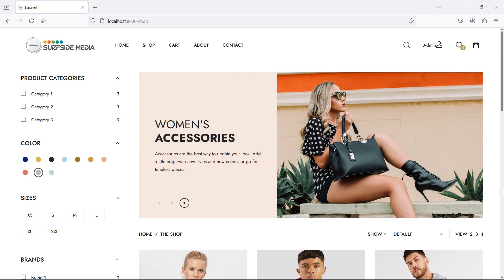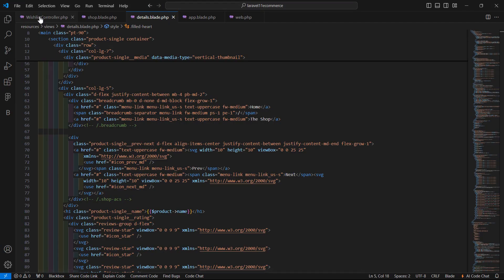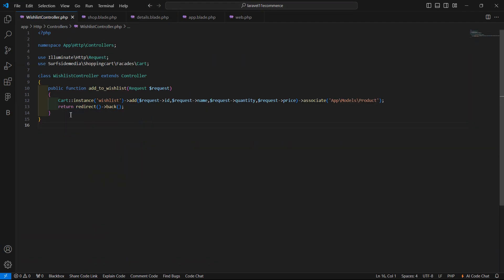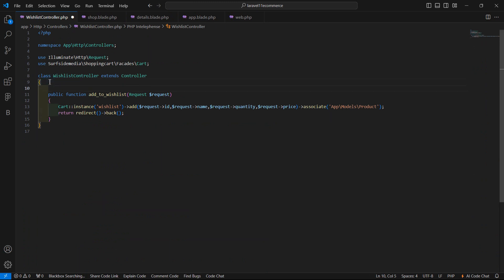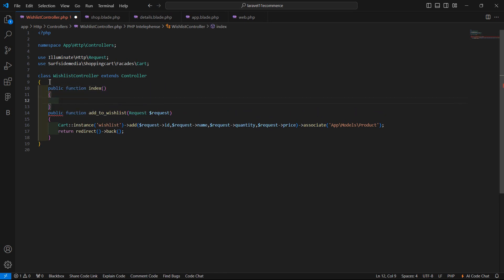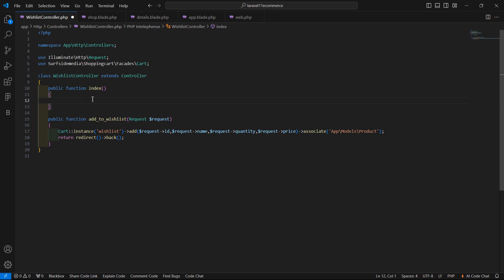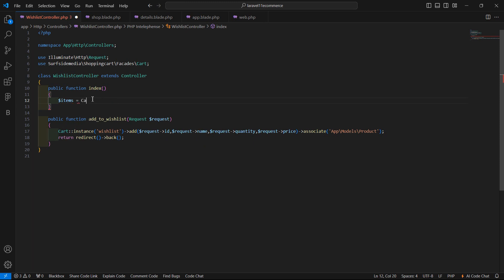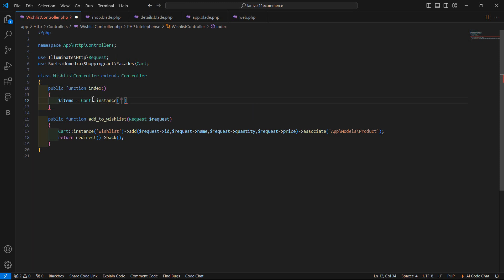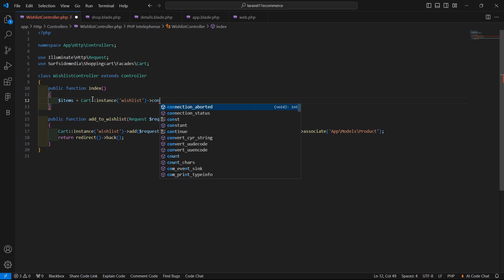First of all, go to the wishlist controller. Let's open the wishlist controller and here let's create another function. We'll create a public function and name it index. Inside this function, let's fetch all the wishlist products. So right here, dollar items is equal to Cart::instance, passing the instance name wishlist, and then access the content.